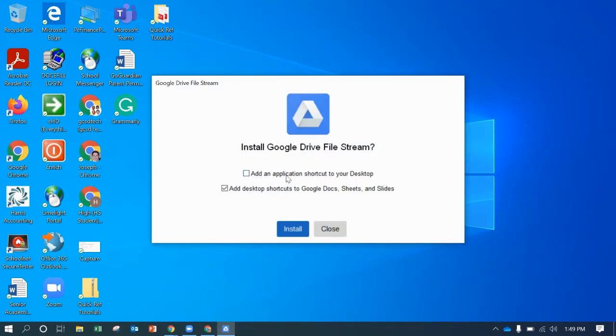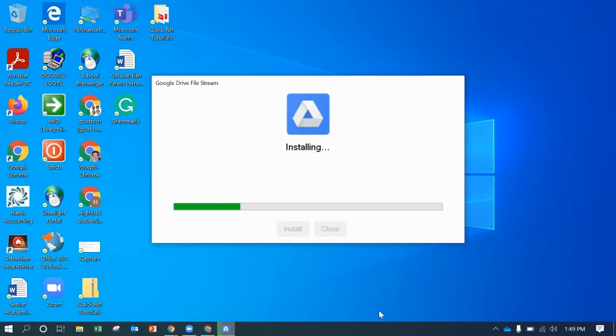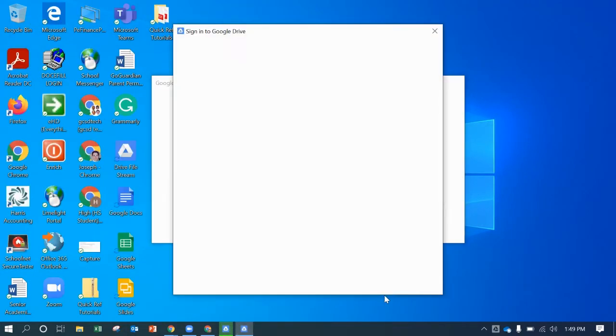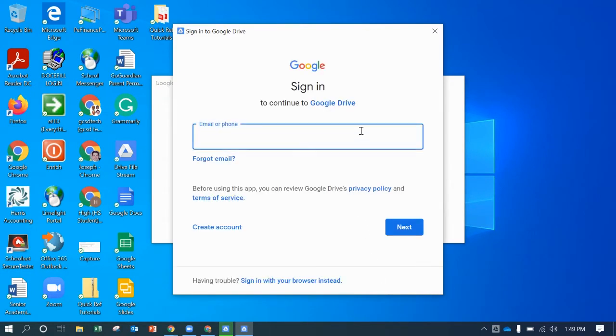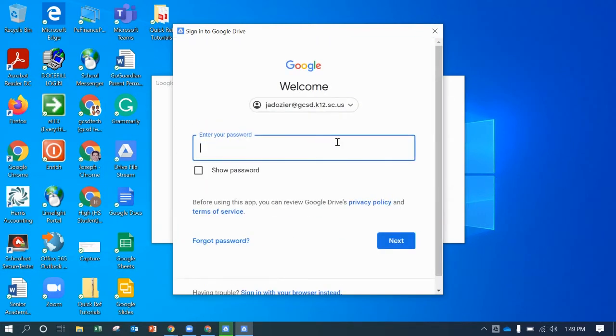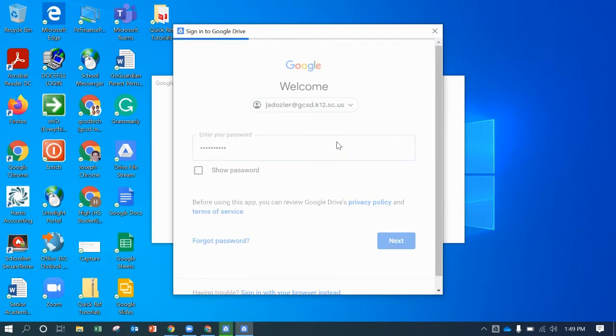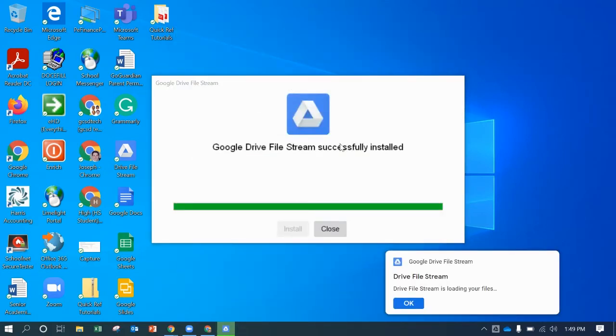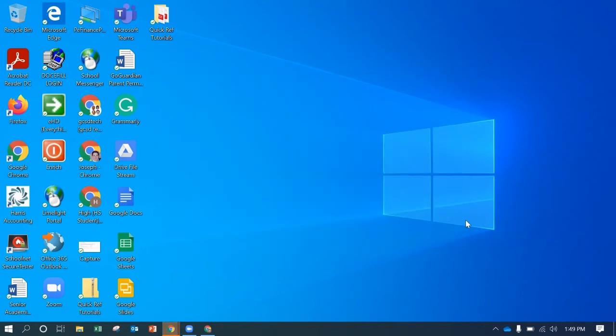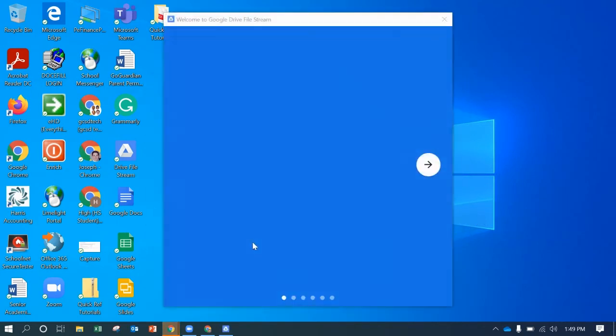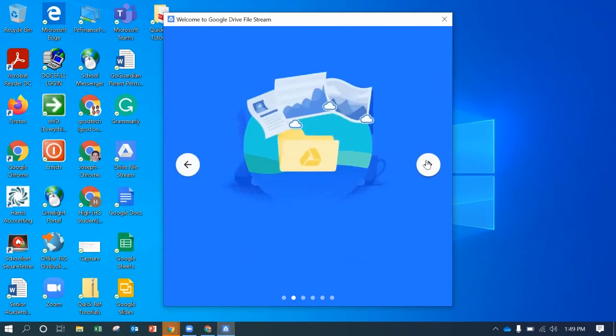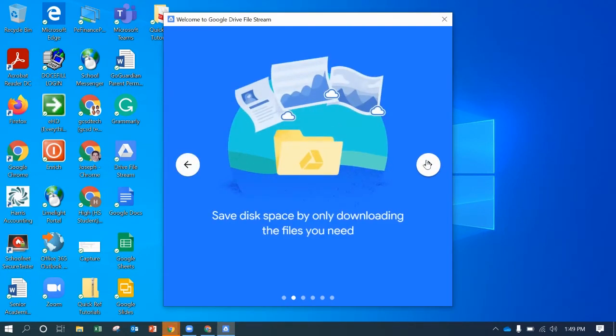There we go. And you can even add a shortcut to your desktop. So click install. And then it's just going to ask you to sign in again. So that's installed.